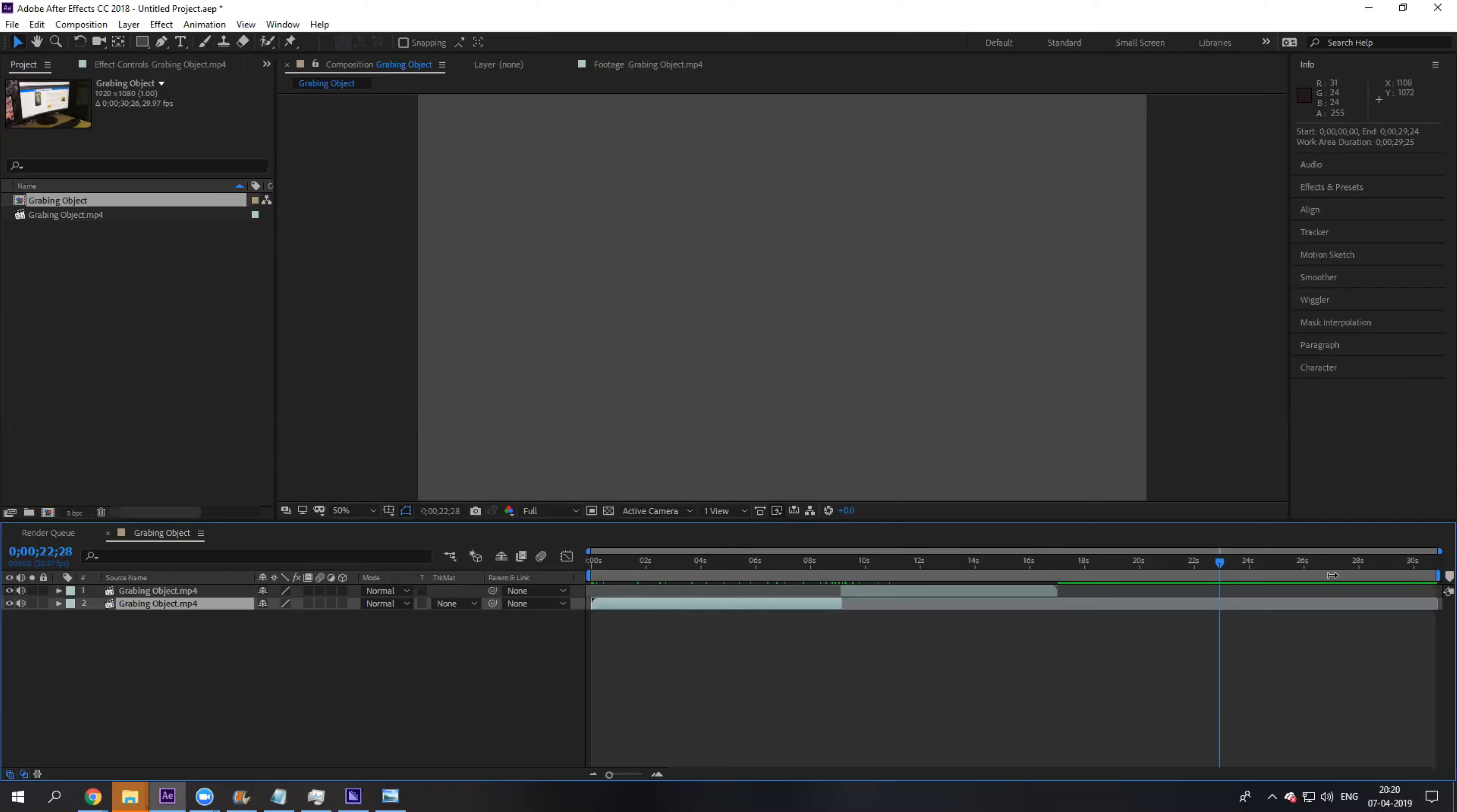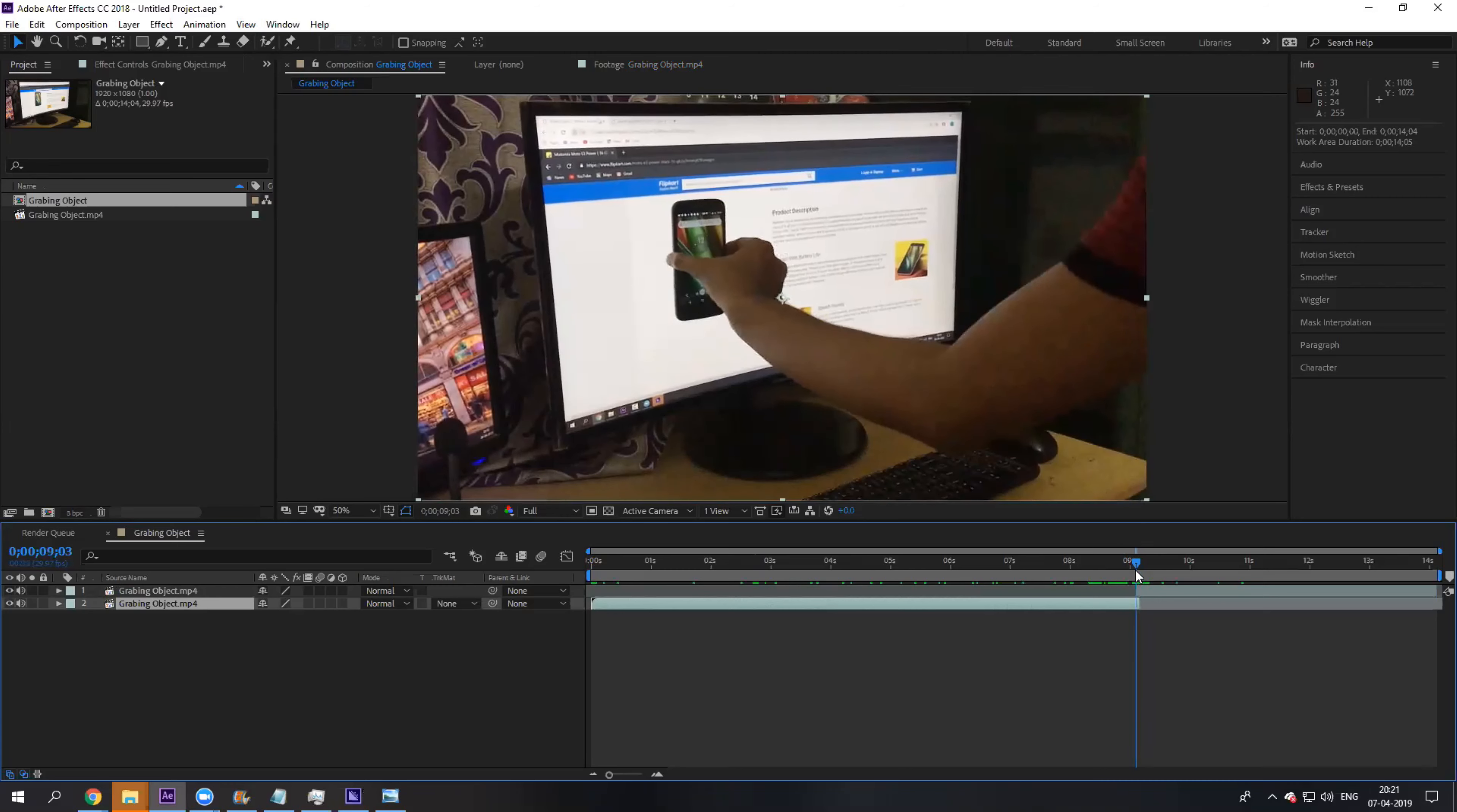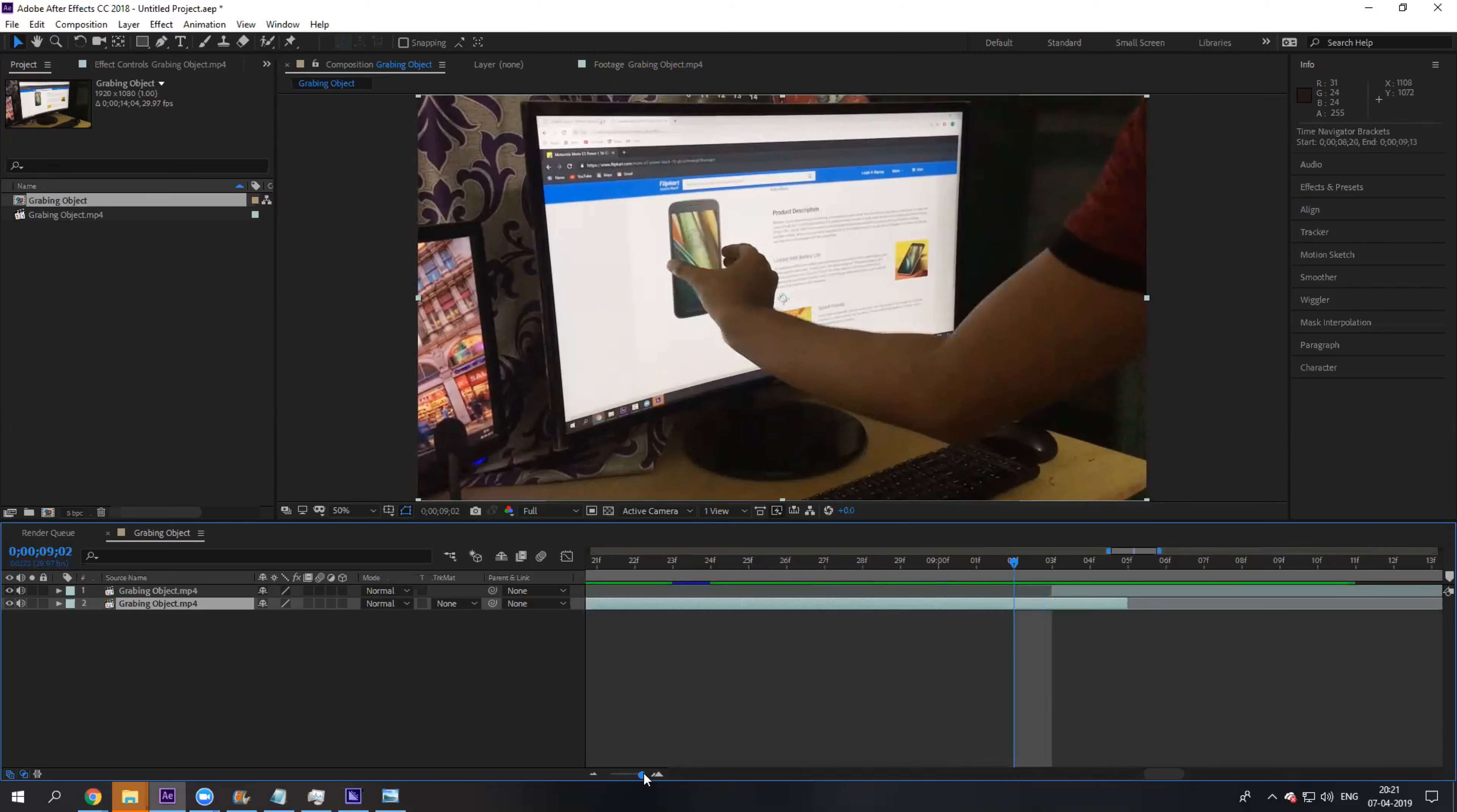Now if you see, this is how it is going to look. But there's a little animation that is missing.